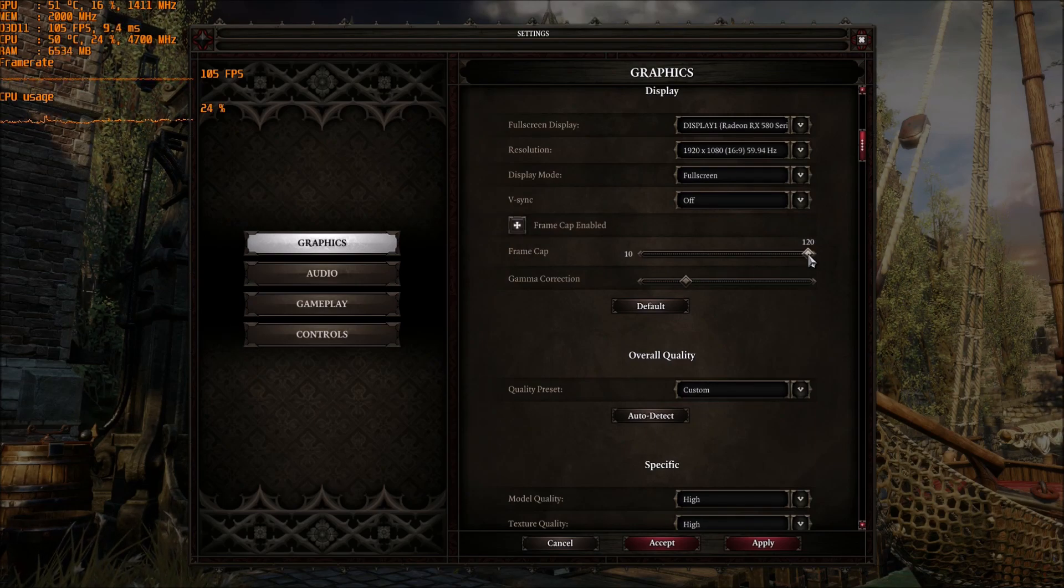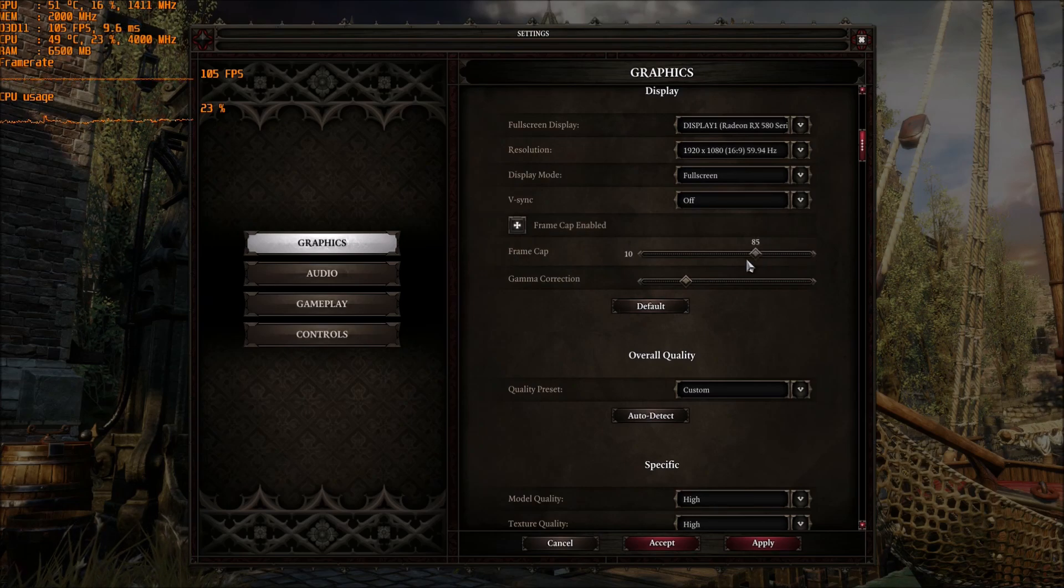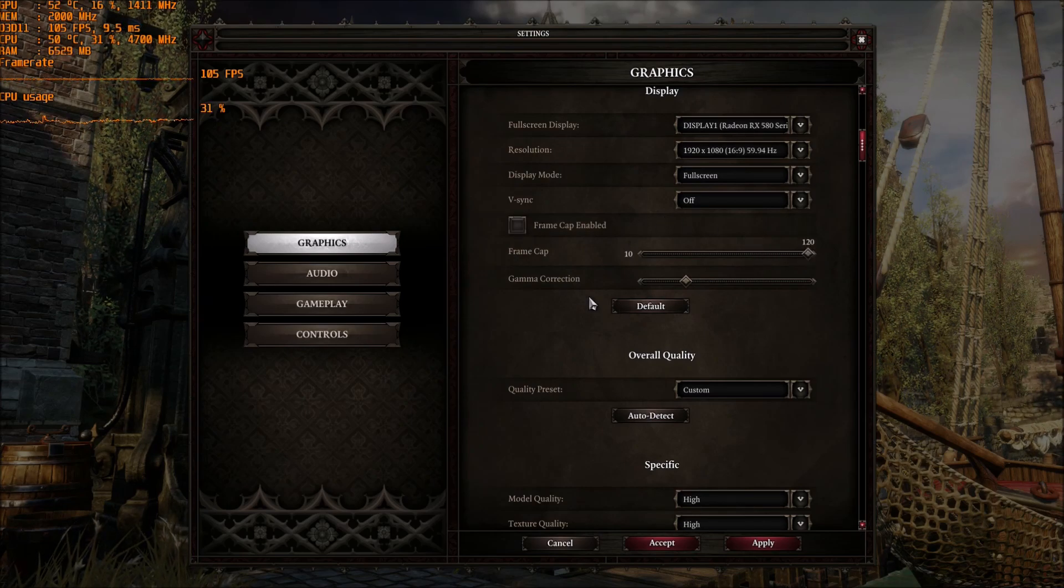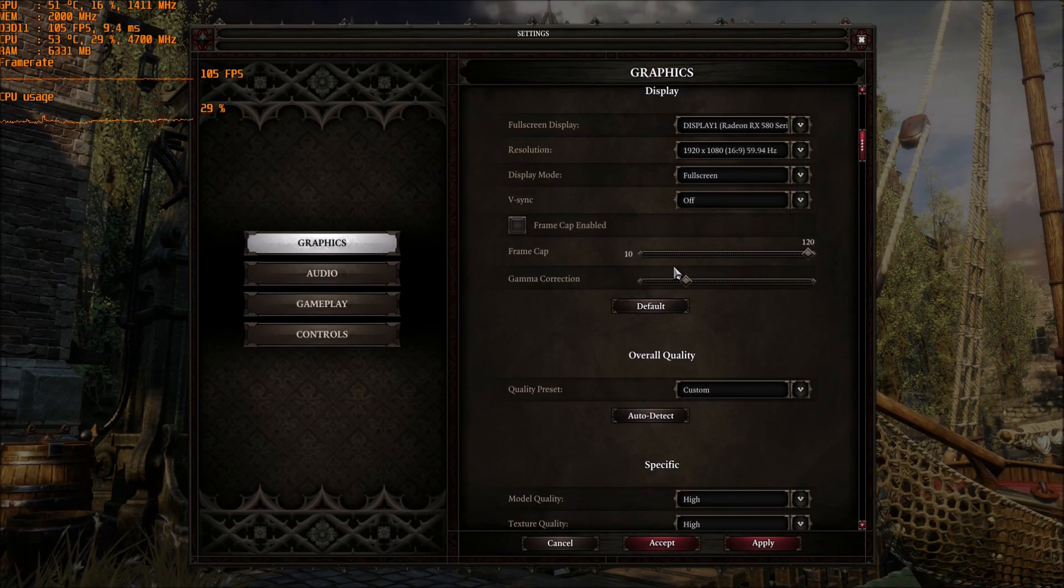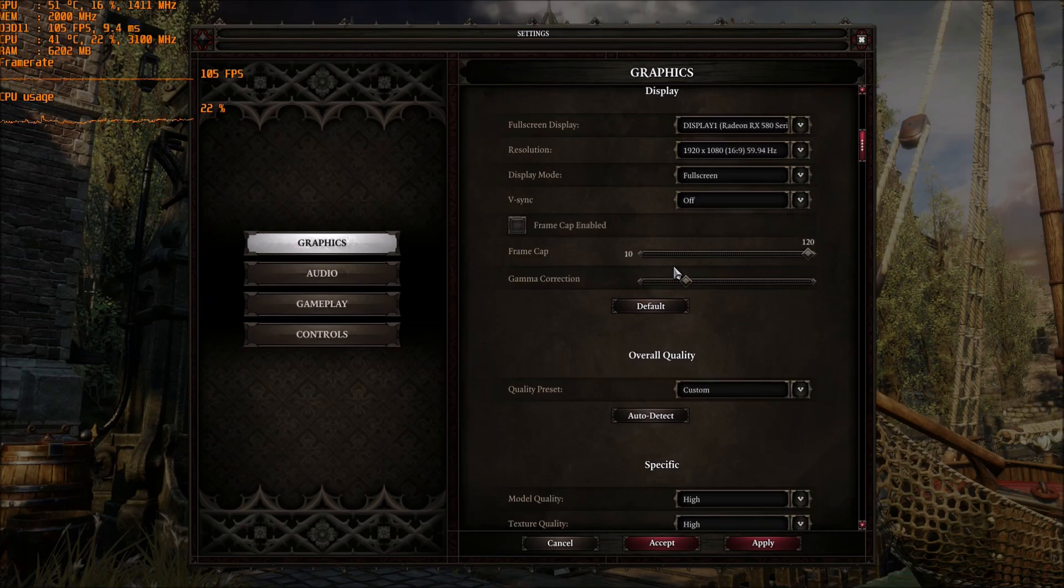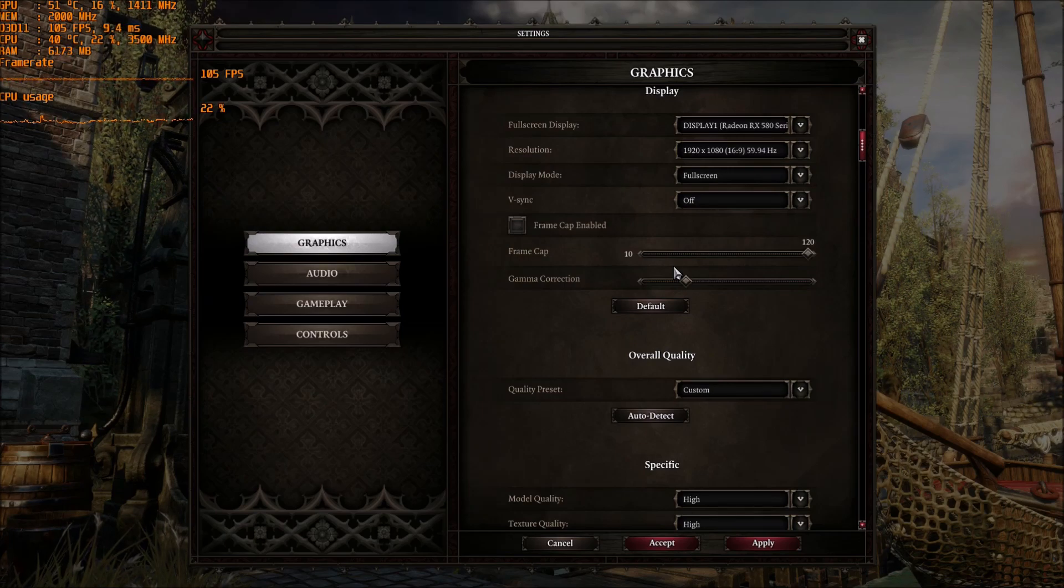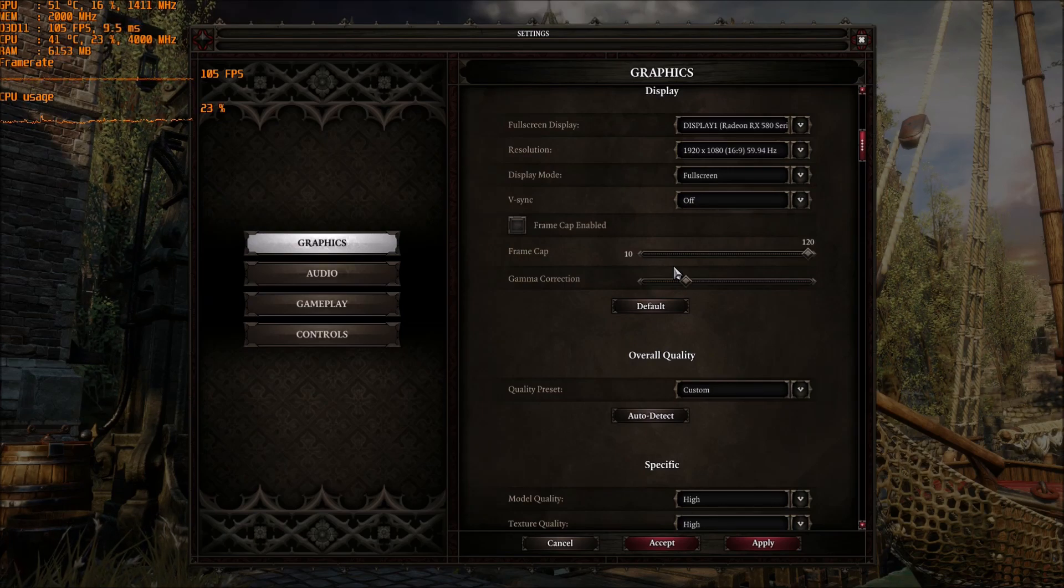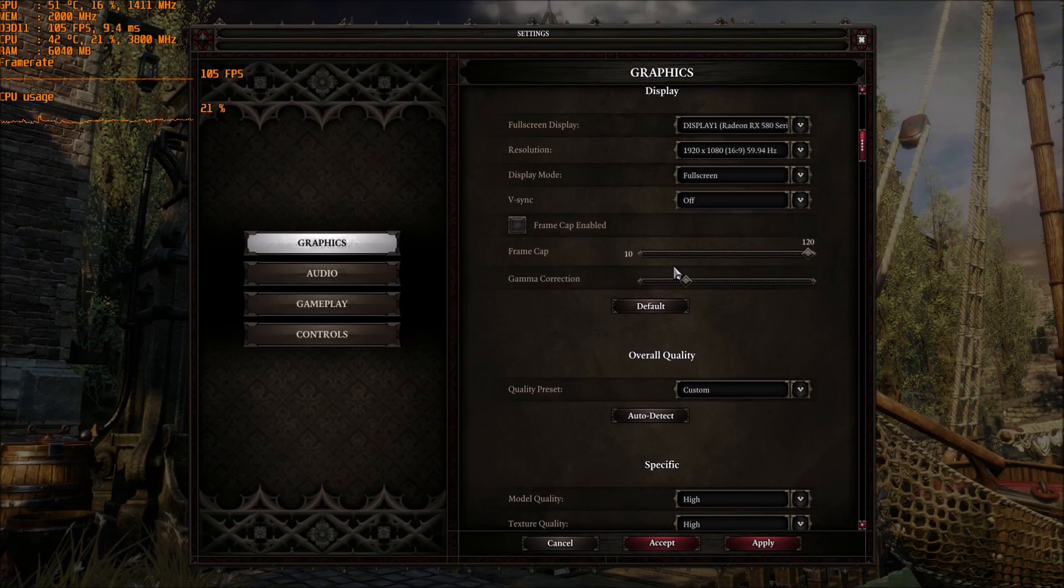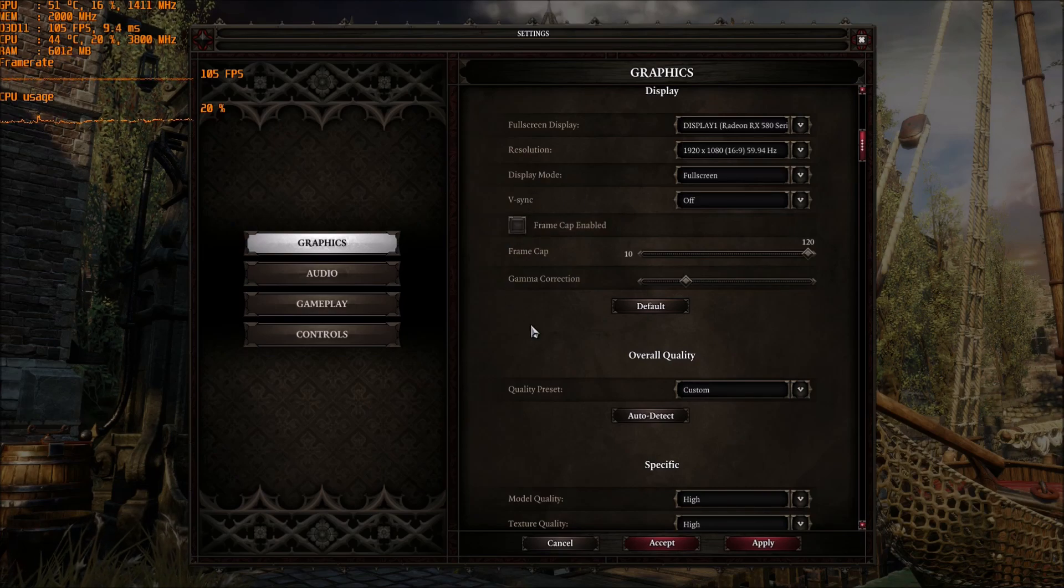But if you want, you can frame cap and put some FPS if you want. Some people are doing it because they have some trouble with heat with their video card or even in the tower itself. So yeah, it's something that you can do in the game.